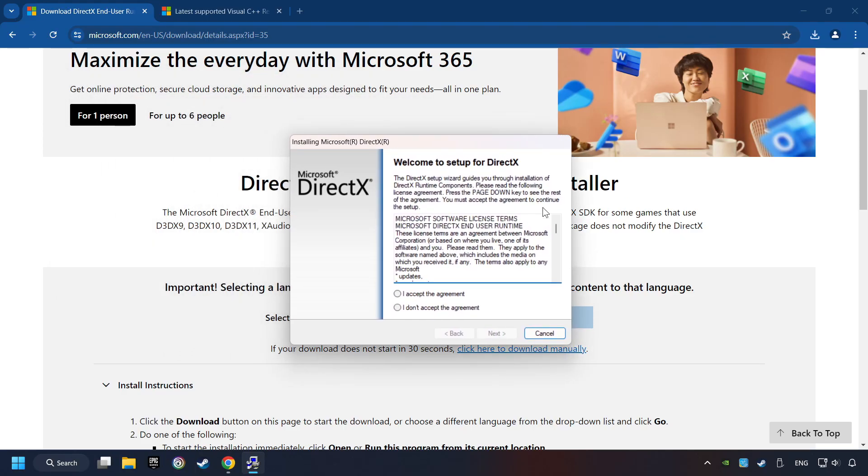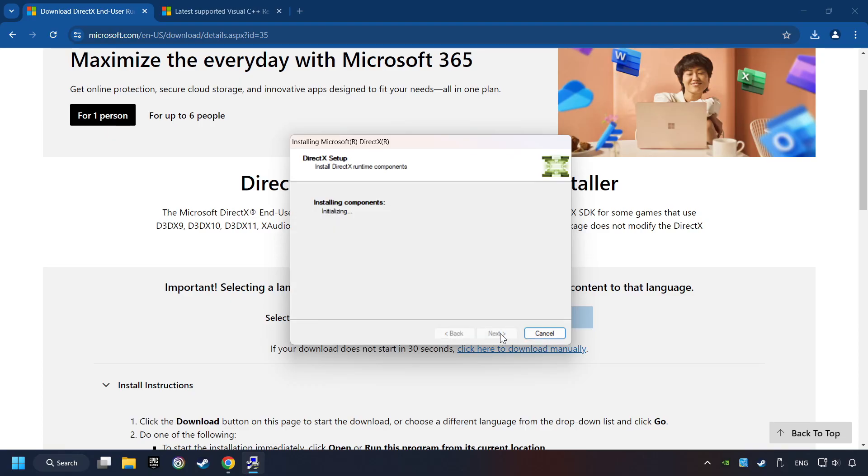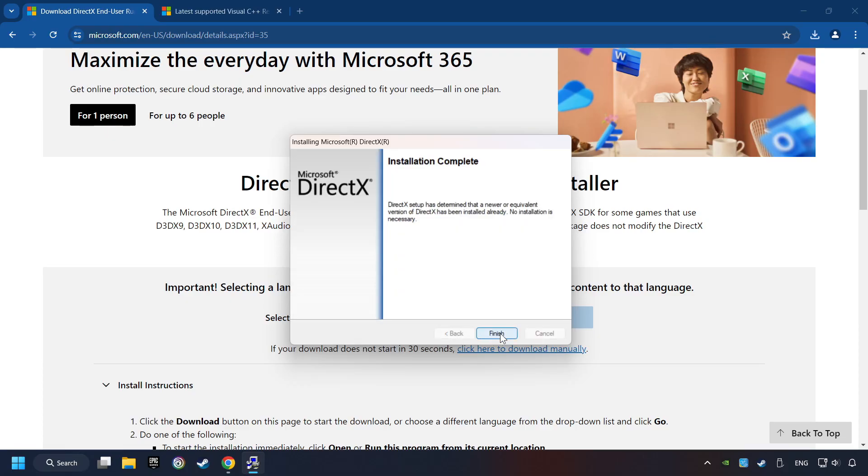Make sure to hit the Accept the License button. The installer starts. When it's ready, click on the Finish button.